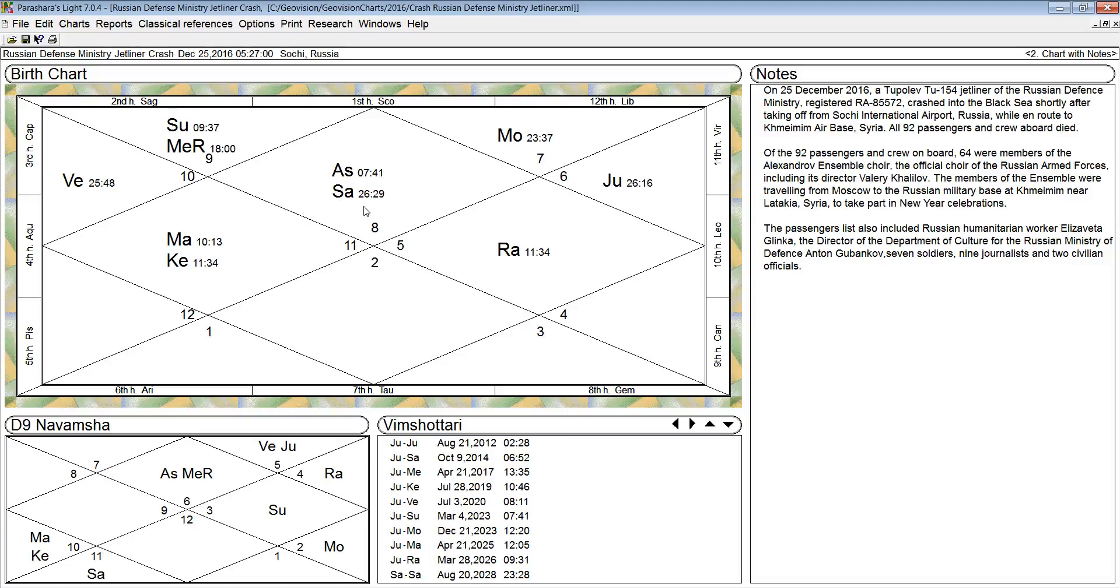Now for Scorpio rising, the sixth house ruler Mars and the twelfth house ruler Venus become functional malefic planets.